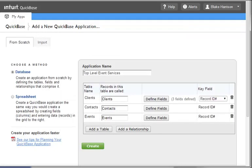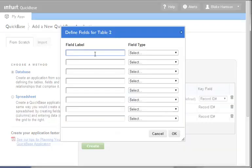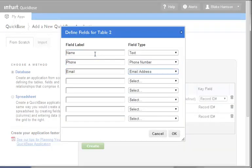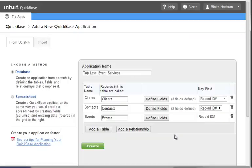We will now repeat this process for Contacts. Since there is a different process for adding Fields and Relationships after this initial setup, we'll be using that process for Events and Venues. We now have three tables, two with Fields, and we can now set up one of our Relationships. It's always a good idea to create Relationships after adding Fields to a Table, so we'll only be creating two Relationships on this page.